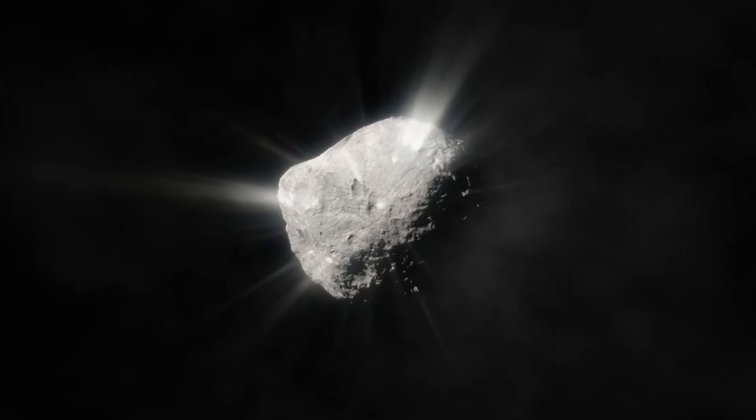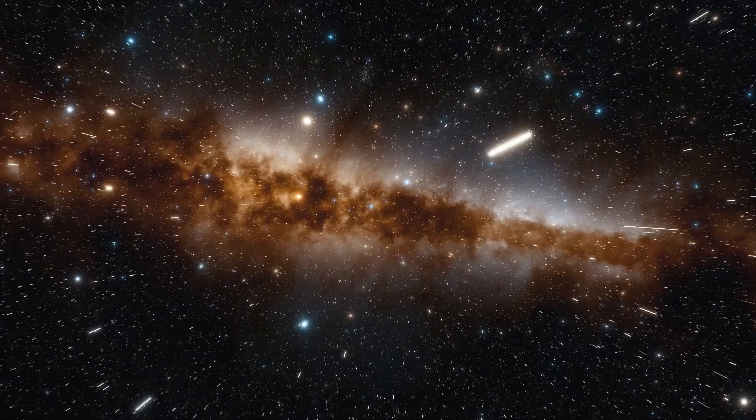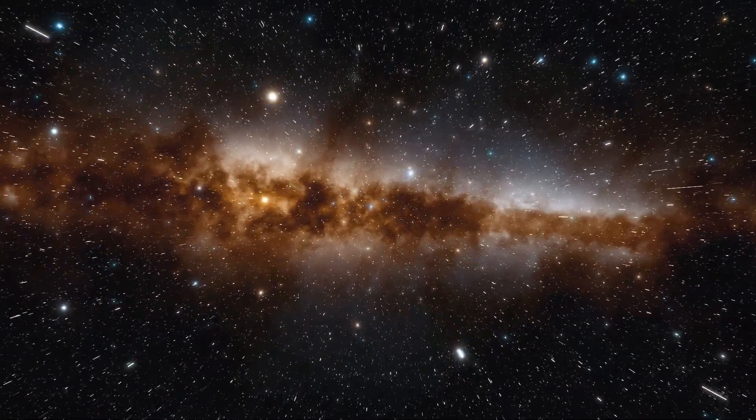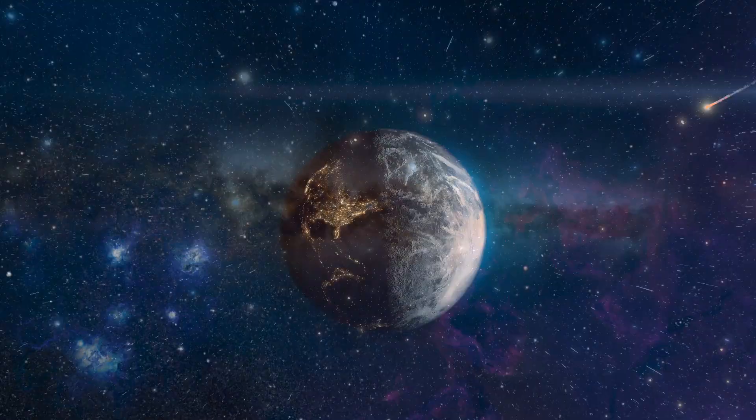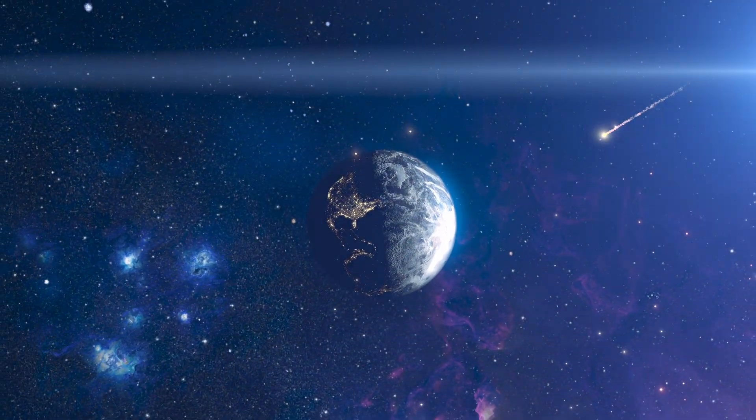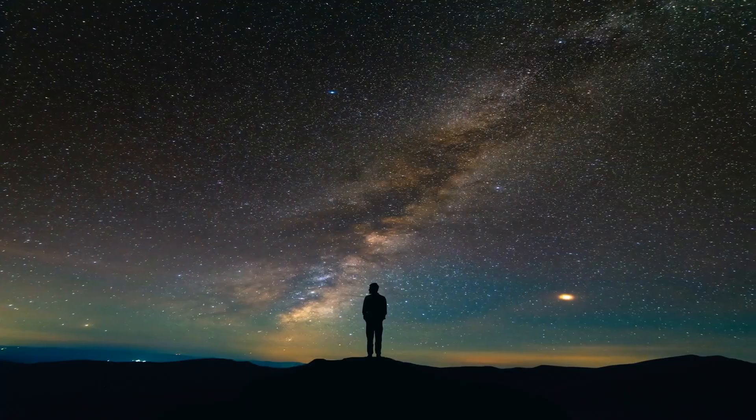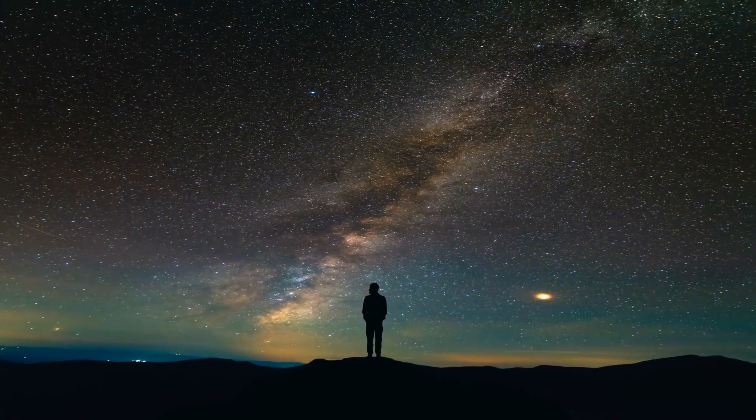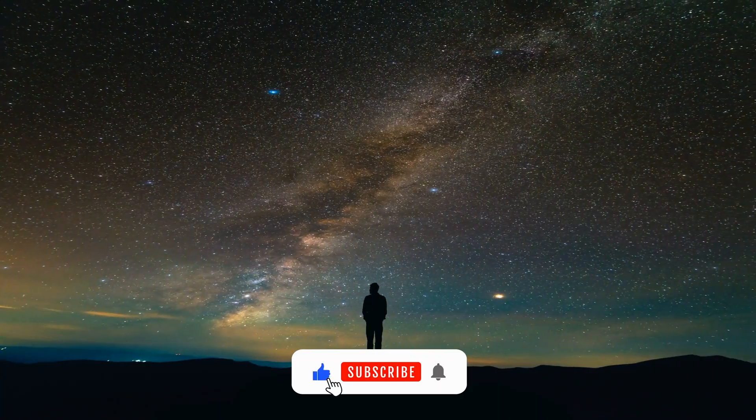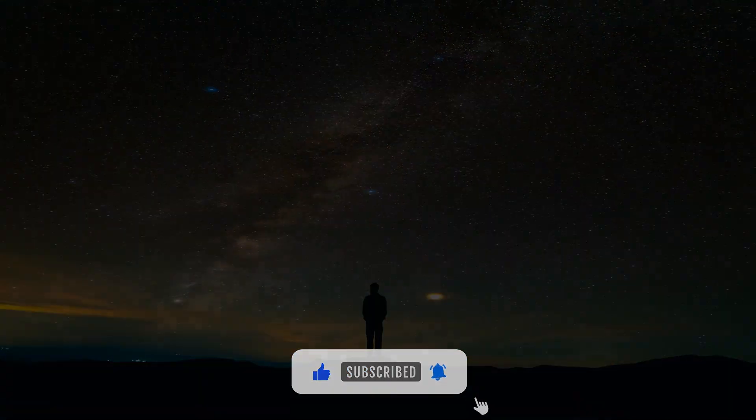Pros are already watching. Amateurs, mark your calendars, because that faint smudge could be older than Earth. A message from a lost star system. Don't miss what the cosmos is whispering. Like and subscribe for more, and keep your eyes on the skies.